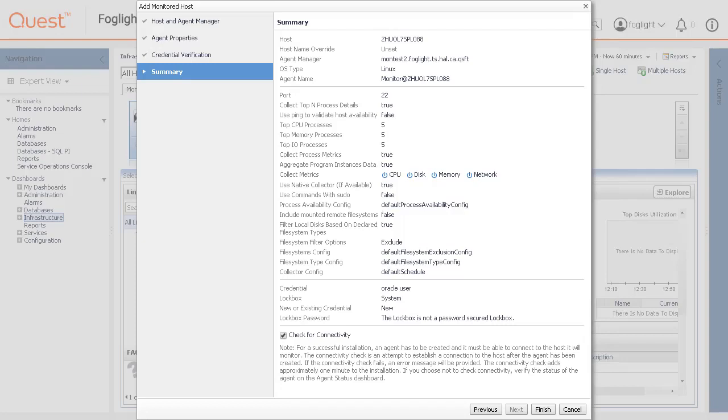If the connectivity check fails, an error message will be provided. The connectivity check adds approximately one minute to installation. If you choose not to check connectivity, you can verify the agent status on the Agent Status Dashboard. Click Finish.